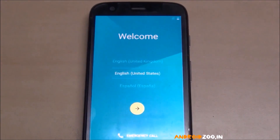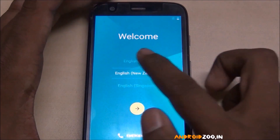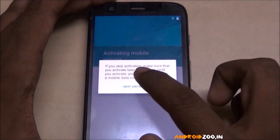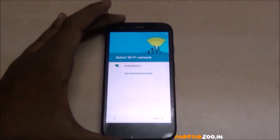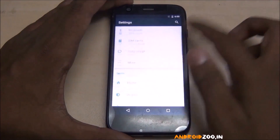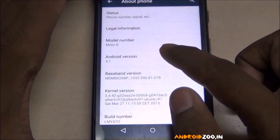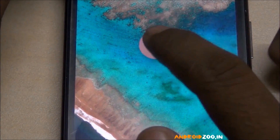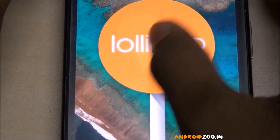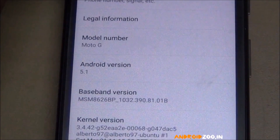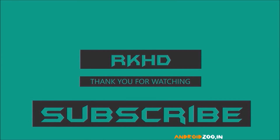The device is starting up. I am choosing my country — English, India. Skip through the setup steps. You can see it now shows Android 5.1. Thank you for watching — please subscribe to my channel if you like my videos.